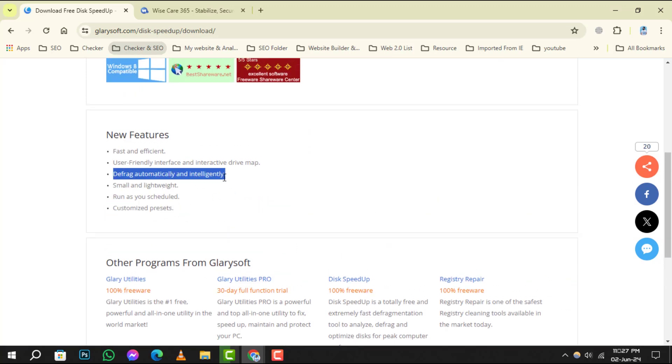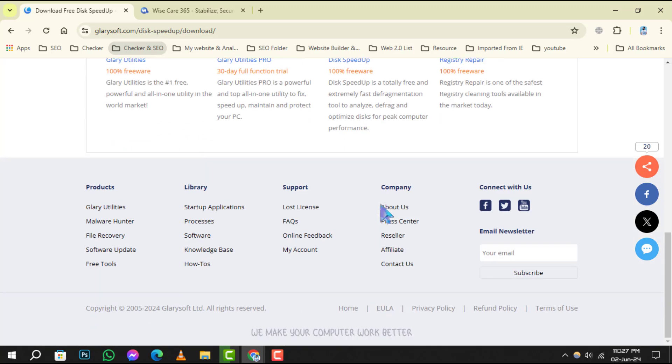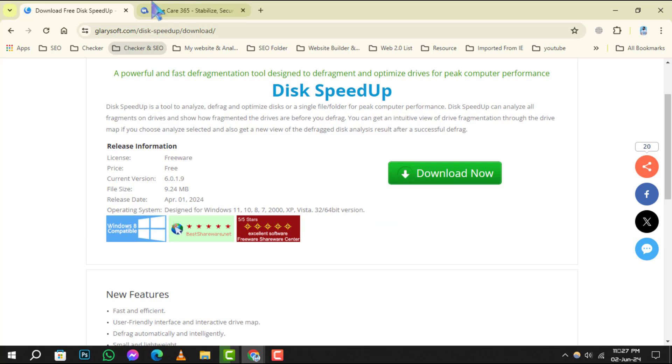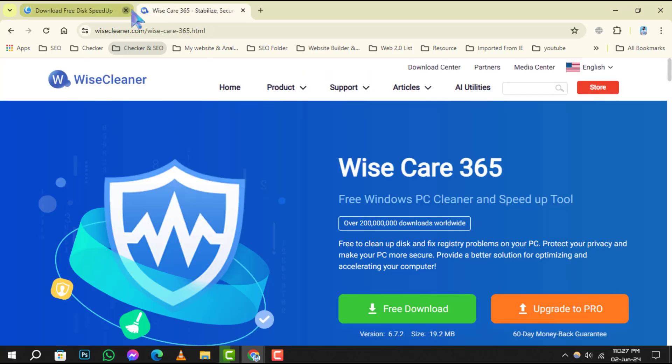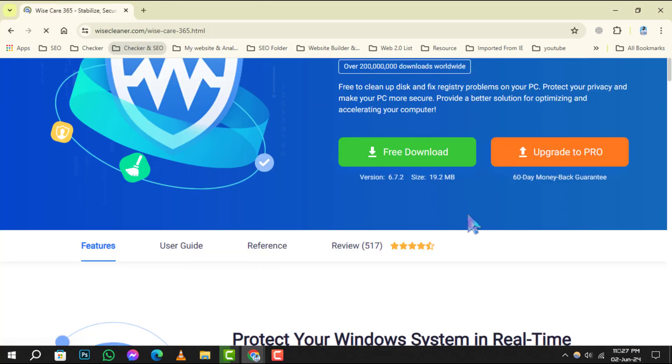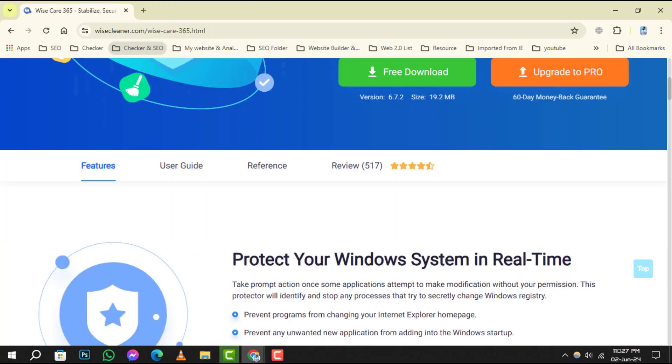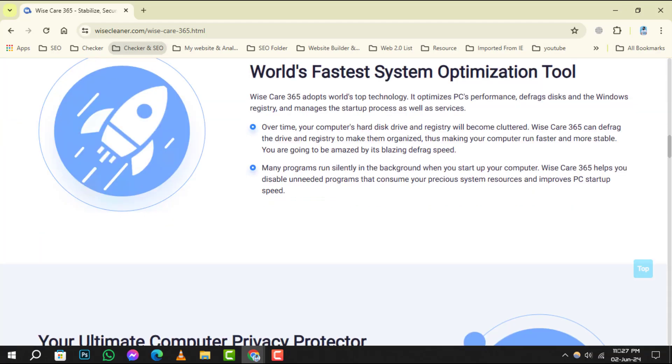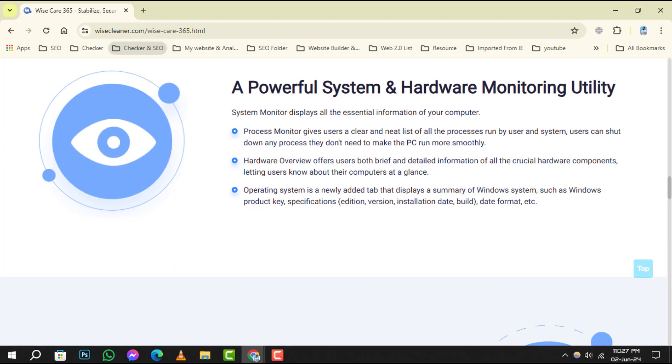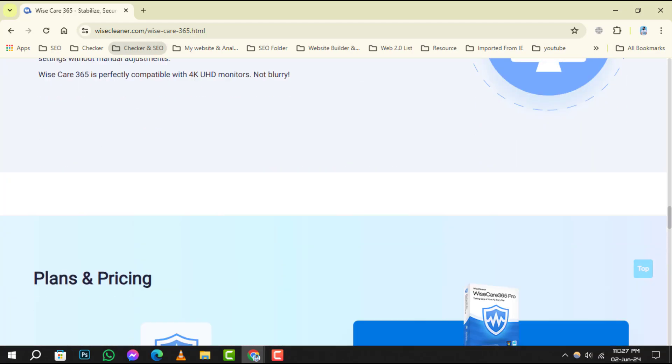Finally, number 5 is the Wyze Care 365. It's a reliable option that's easily accessible, and it can be fun to play around with everything it has to offer, but it's absolutely overkill if all you want is a good defrag program.